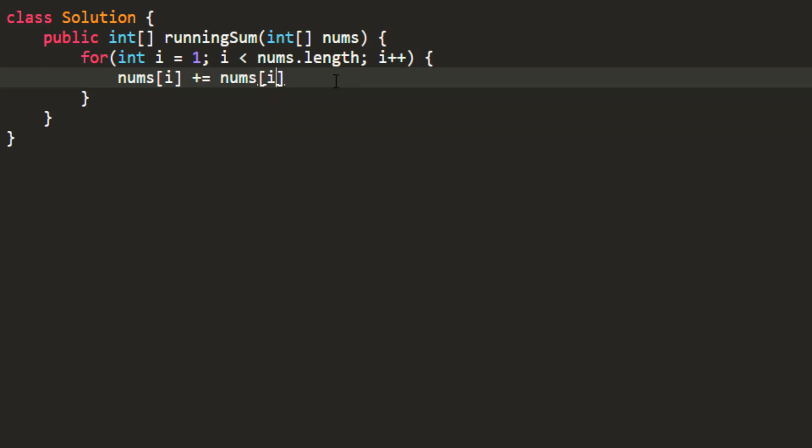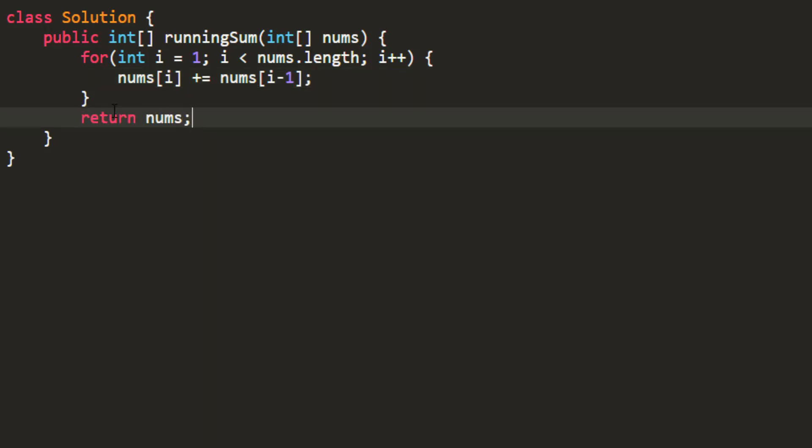Then you go up to nums.length and you can simply change the nums array and say that nums of i would become nums of i plus nums of i minus 1. That is the previous number. Finally you can just return the nums array that would contain your running sum.